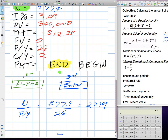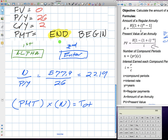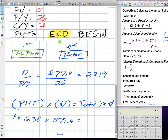Since we're only making five hundred seventy-seven payments instead of three hundred — though bi-weekly — let's find out the total amount paid. We take the number of payments, five hundred seventy-seven point four, and multiply by our payment of eight hundred twelve dollars and thirty-eight cents. Over the course of this loan, I pay four hundred sixty-nine thousand and sixty-eight dollars.